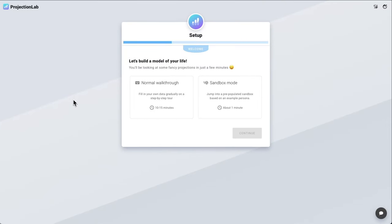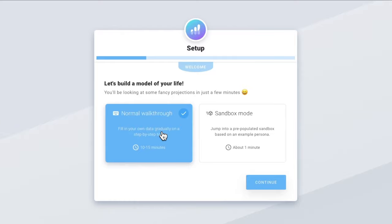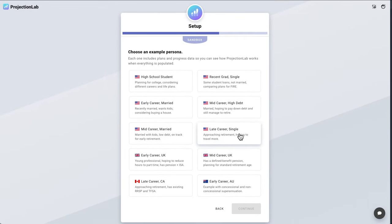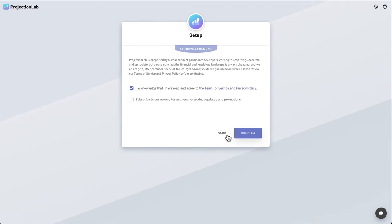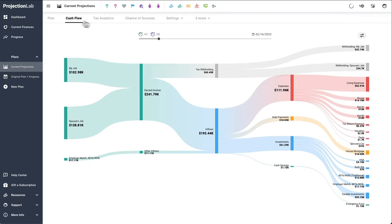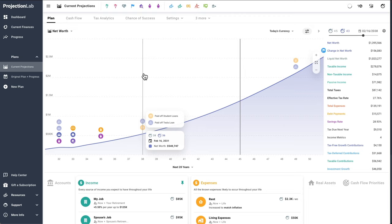There are a couple of different ways we can get started. If you're serious about learning the tool, I would recommend the normal walkthrough. But if you'd like to get a quick sense of what Projection Lab looks like, you can hop into the sandbox. Just to show you how the sandbox works, we can pick an example persona here and launch into that — you can see that everything is fully populated and there are some example plans that you can explore.